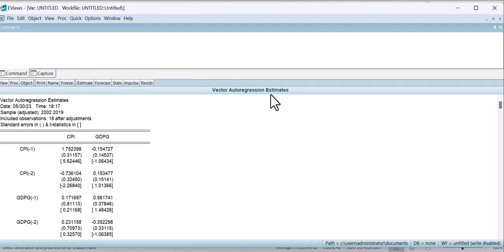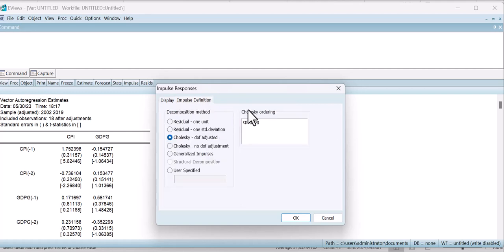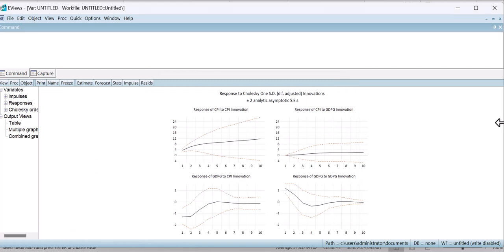This gives you the result for the VAR model — vector autoregression estimates. But we are interested in the impulse response function, so go to the Impulse option and click on it. It asks what type of method you are going to choose for ordering. There are multiple options, but I am going with the Cholesky decomposition method, which is well known and more commonly used for ordering the variables. Click OK.